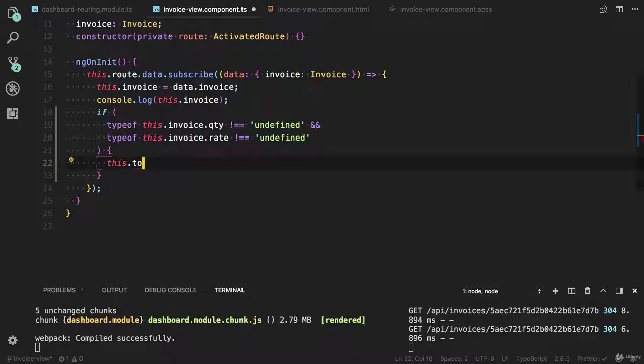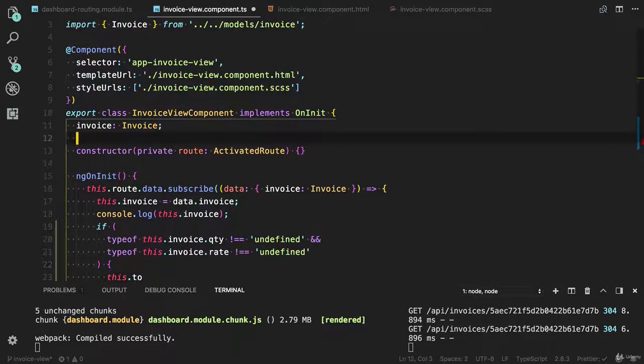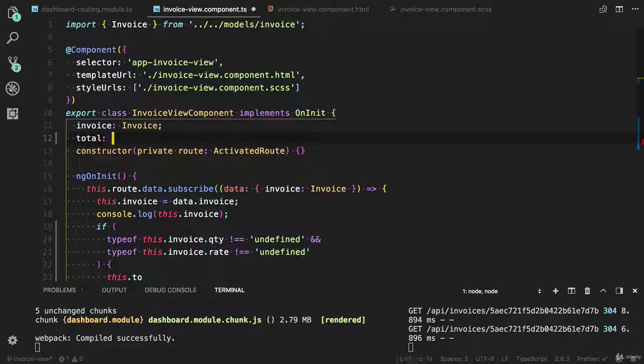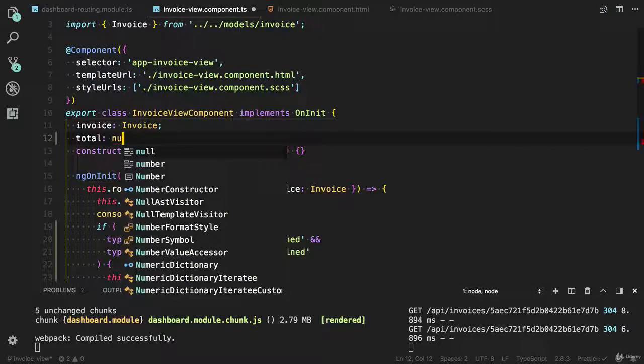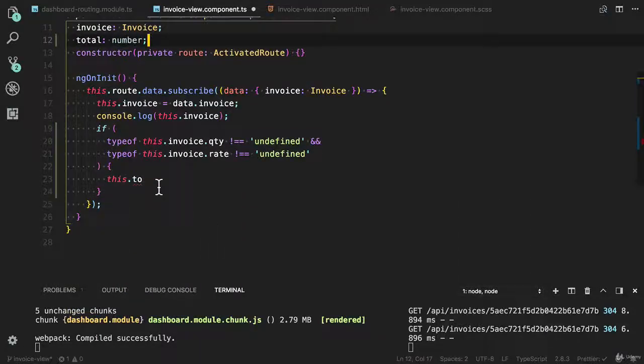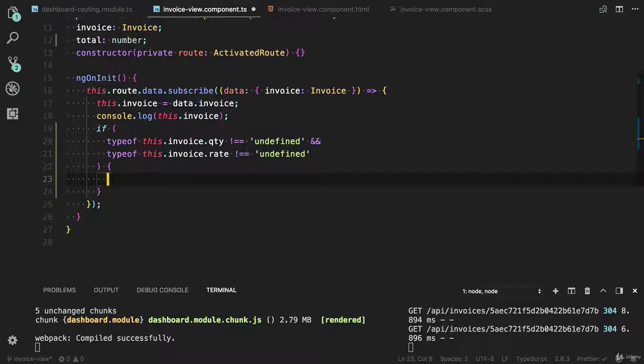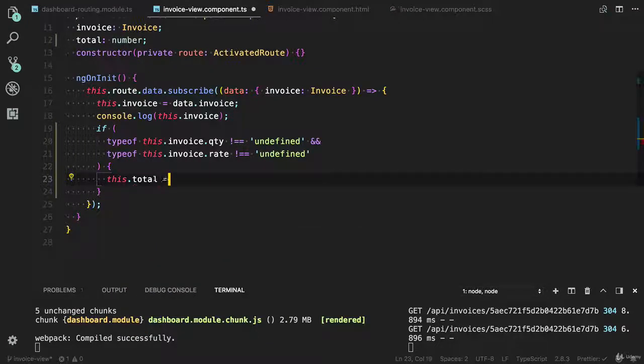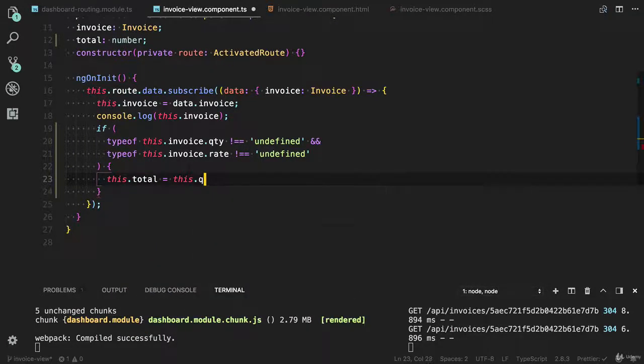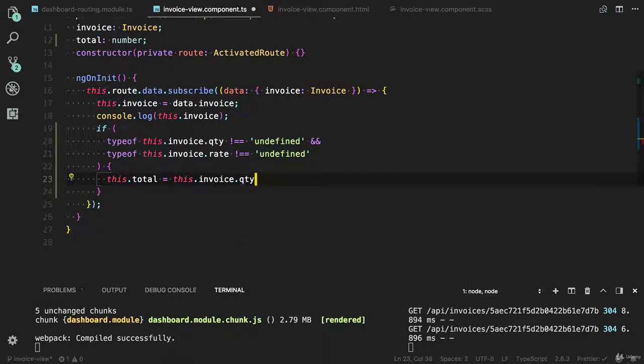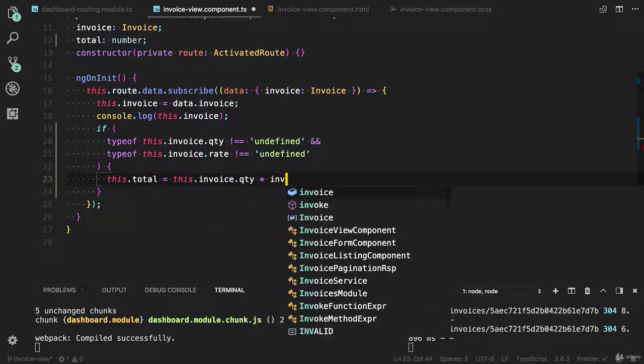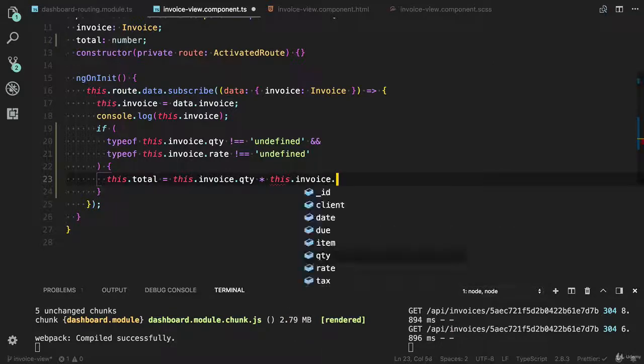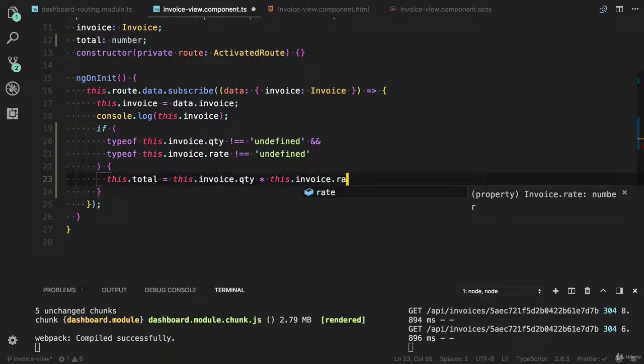I'm going to save it to the total value. Let me create the total value variable. Total will be the number. This.total equals this.qty (invoice.qty) multiplied by rate (invoice.rate).